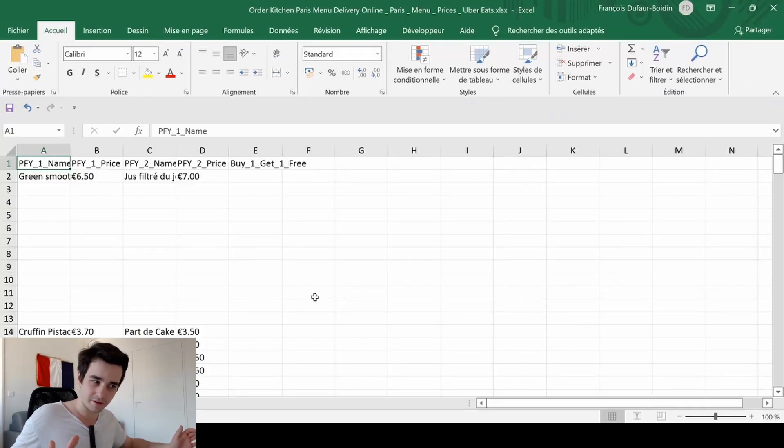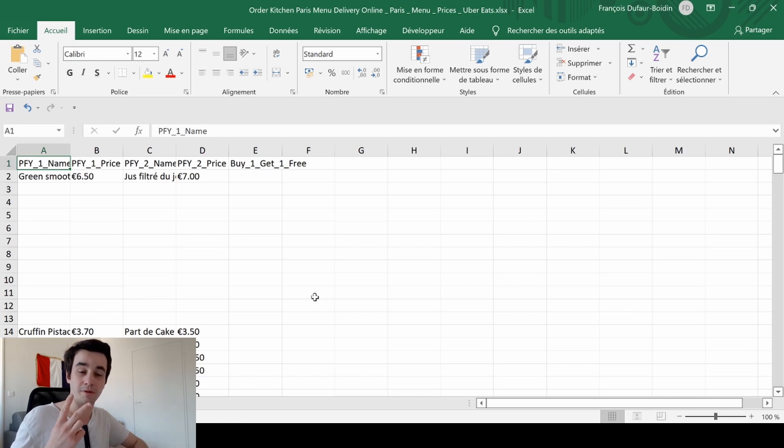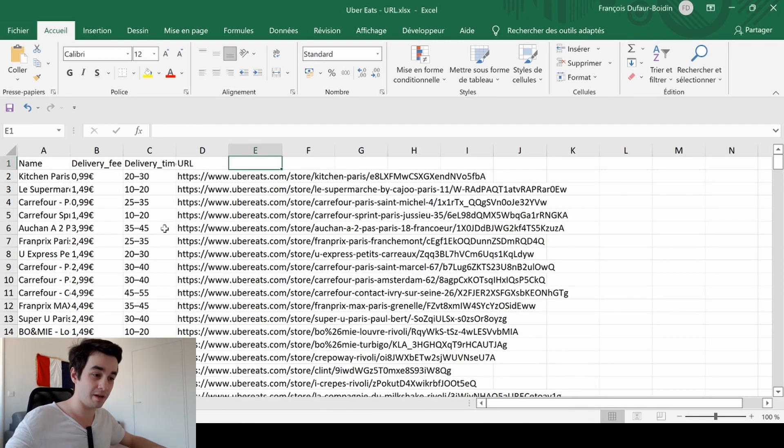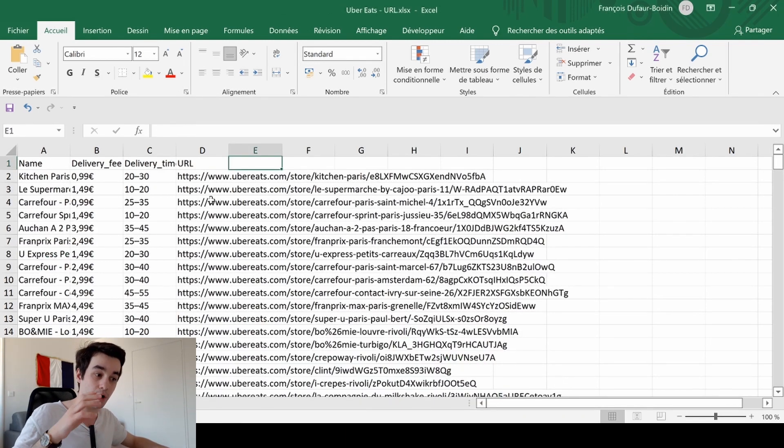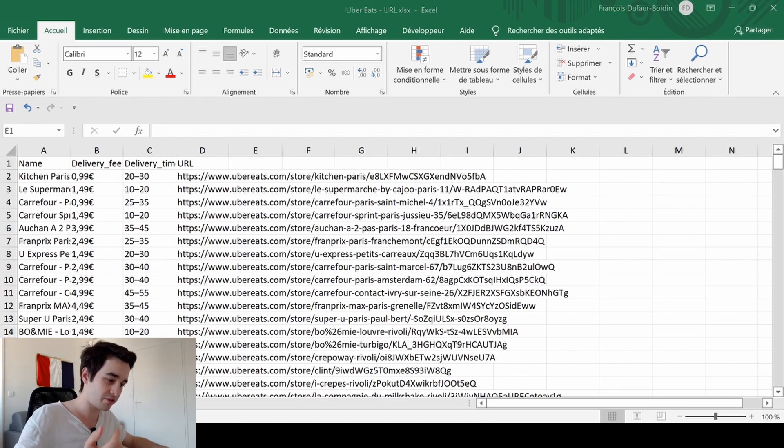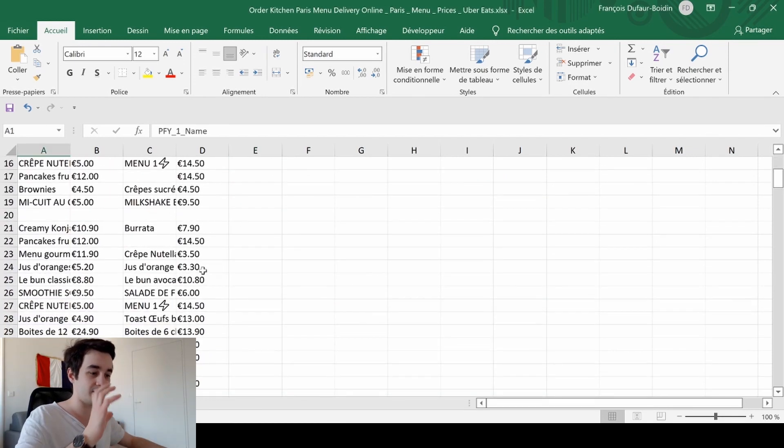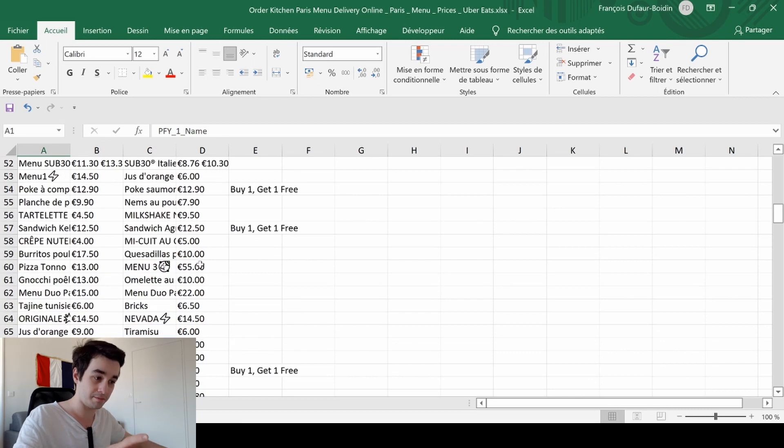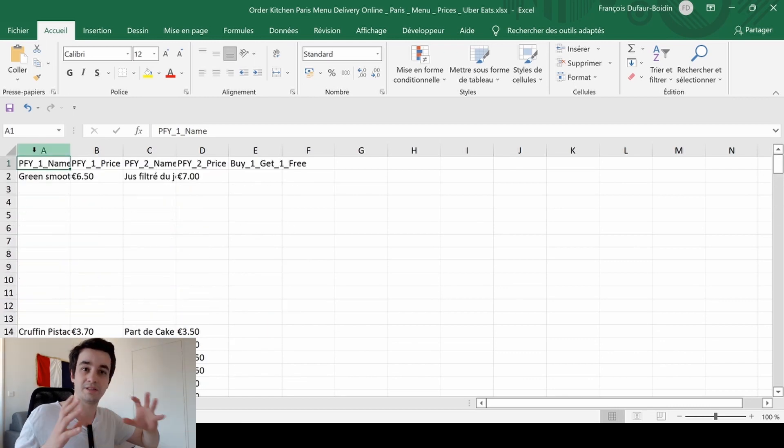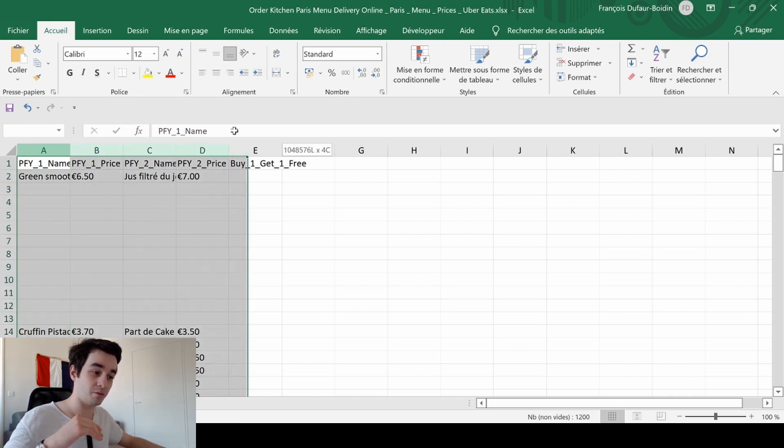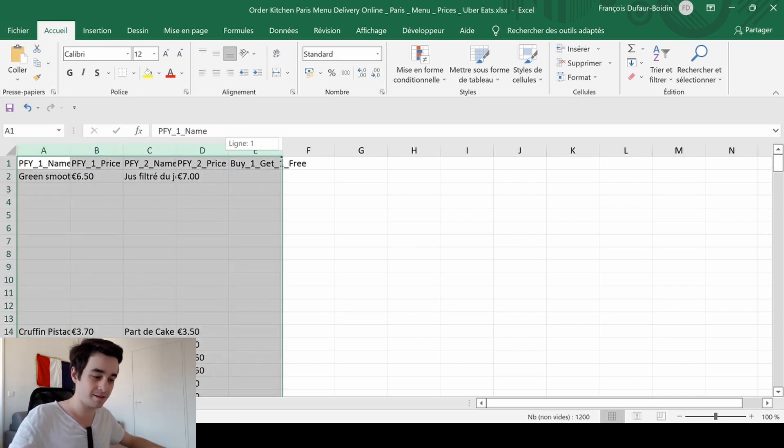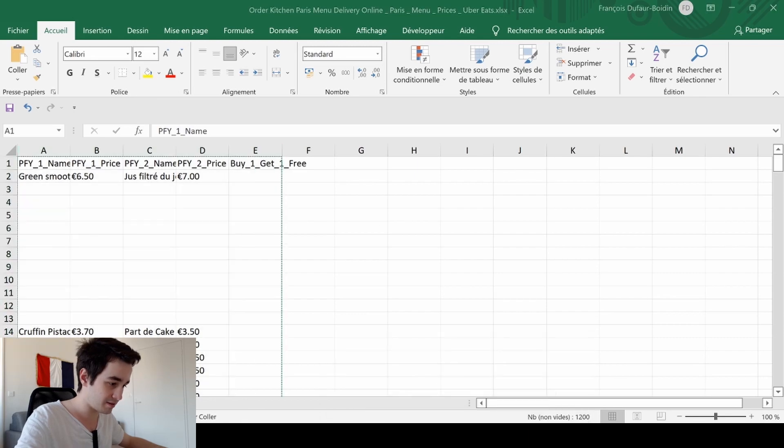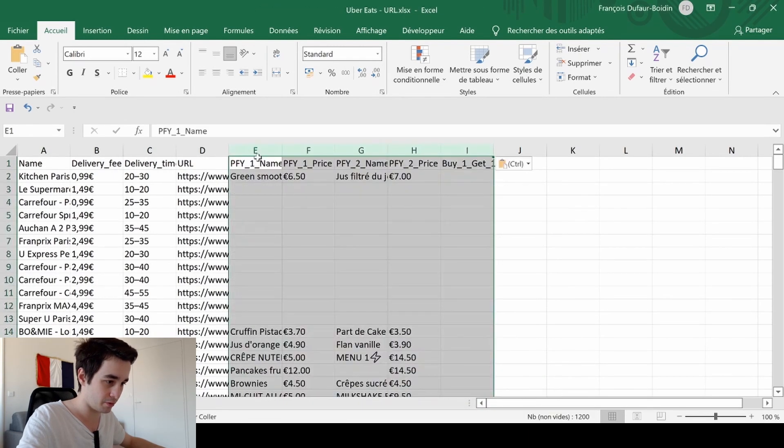You have probably noticed it, but we end up with two Excel files. The first one with the names, delivery fees, delivery time and the URL. And with this list of URLs, we can extract these kinds of data. All that remains to do actually is to combine both. I copy the result of my second Excel file and paste it in the first one. And it's better because now I've got comprehensive data from Uber Eats.